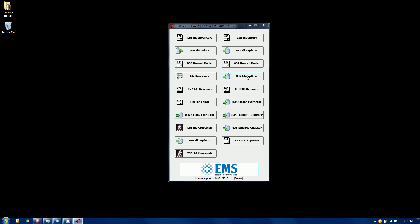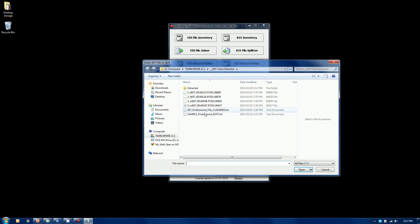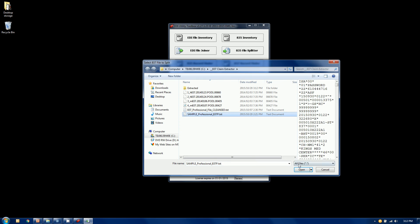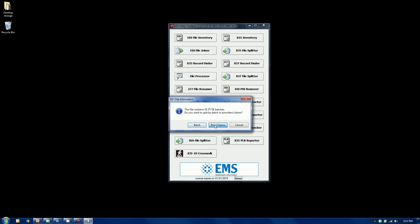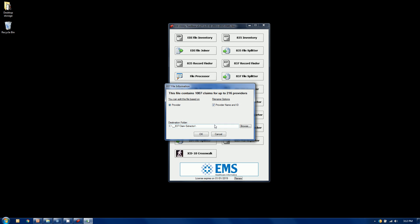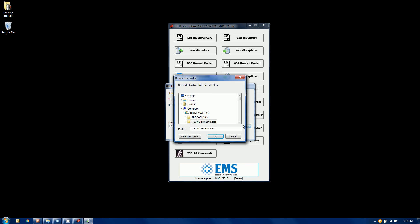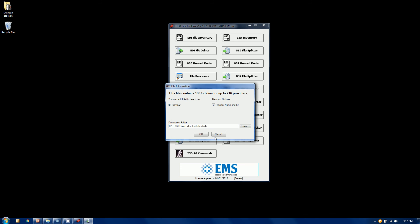Let's go back to our file splitter. We'll select the same file. This time we're going to choose provider/claims. This again is going to split it by billing provider. The only option you have is billing provider, but you do have the option of putting the provider name and ID right into the file. Again we're going to pick the location, folder called extracted.